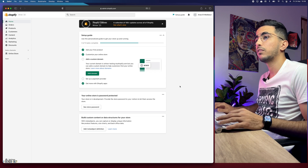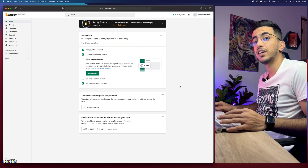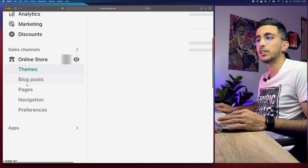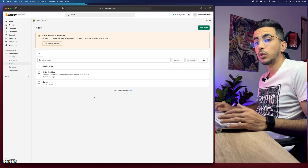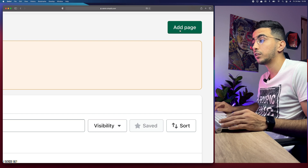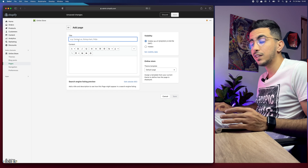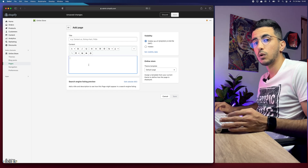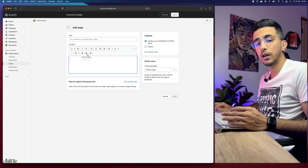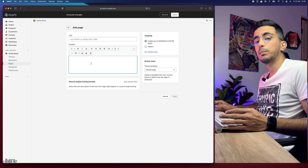As you can see I'm accessing the Shopify dashboard. To create a page, head over to Online Store, click on it, then click on Pages. Click the green Add Page button at the top right corner. You'll see options to title your page, add content, pictures, videos, and so on.